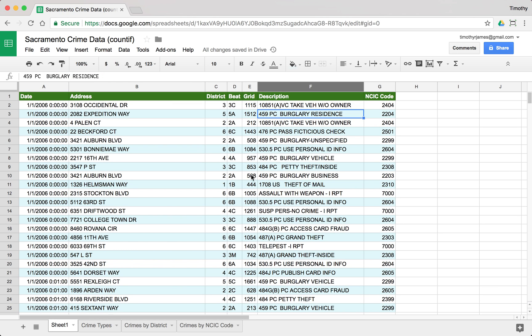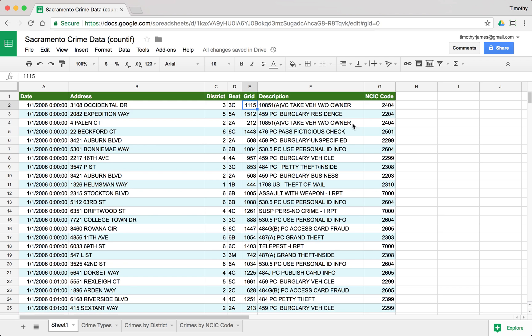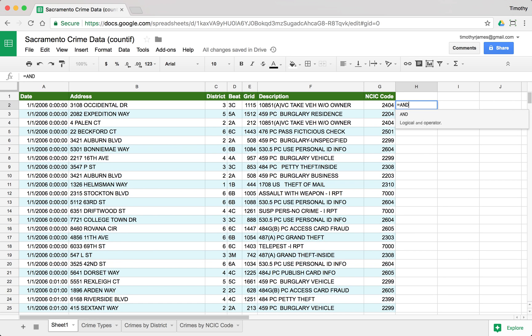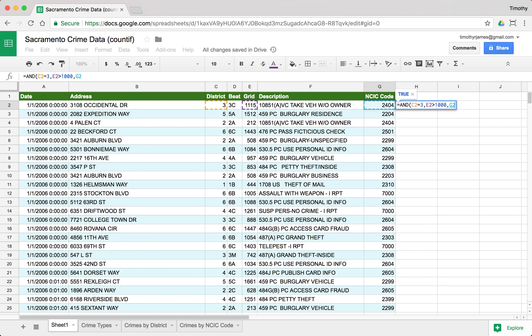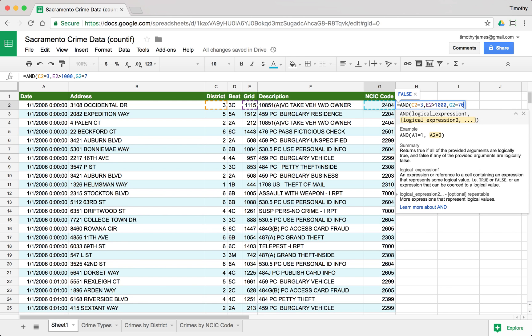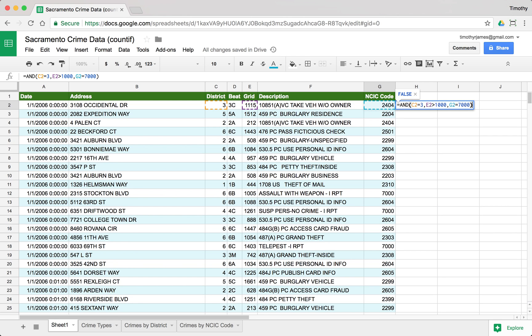Now, if I want to know some more complicated things, like maybe I want to know for District 3, where the grid is above 1000, how many NCIC codes for 7000 there are. That's going to be a little bit more complicated. So I'm going to have to enter a function for each one of my rows. I can't just count all of those things together very easily. But what I can do is I can use an AND and I can say where C2 equals three and then also grid is greater than 1000 and also NCIC code equals 7000.